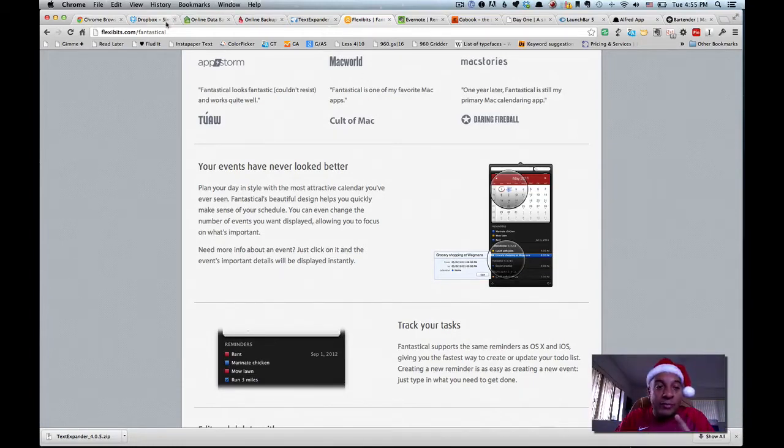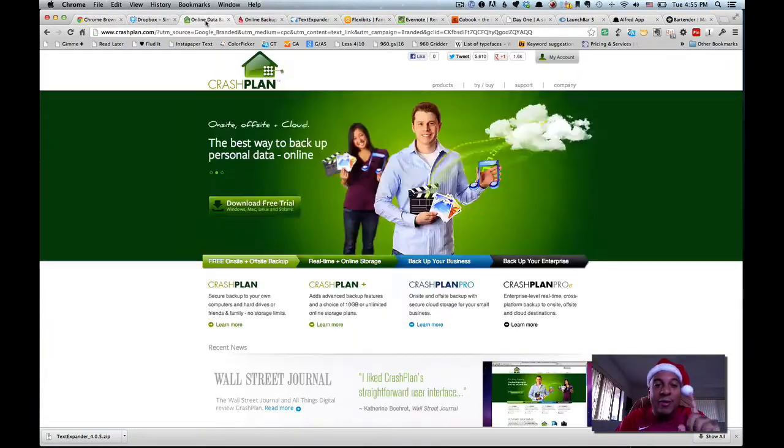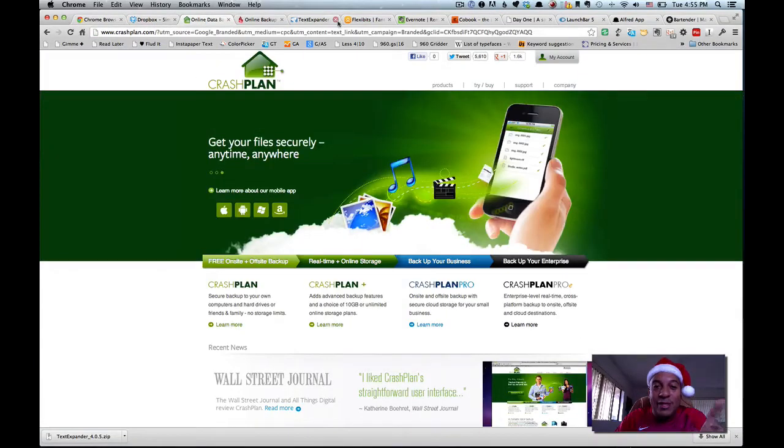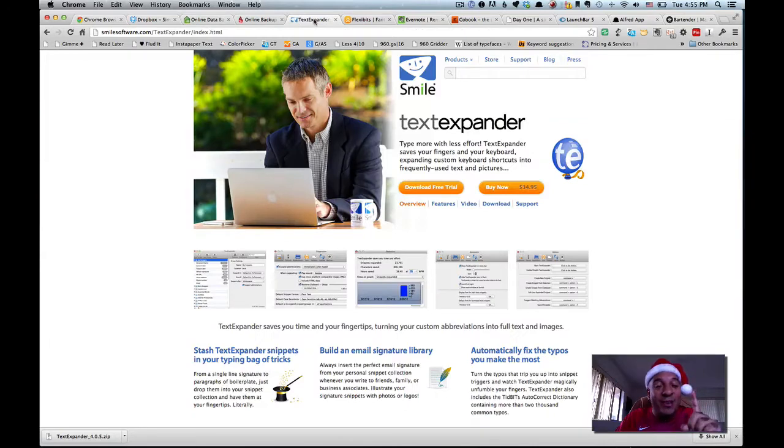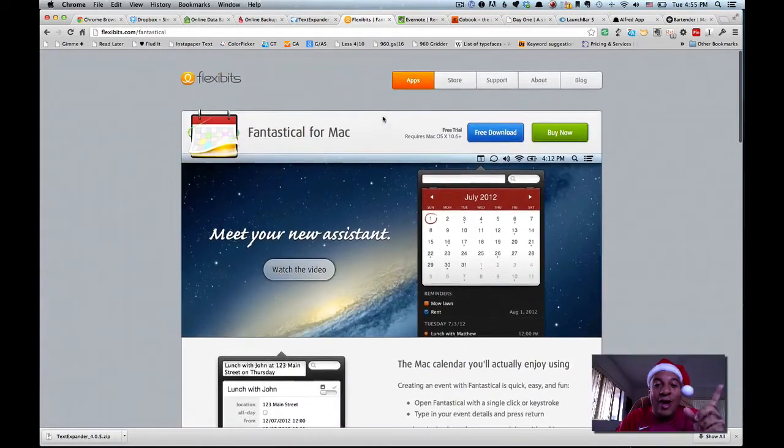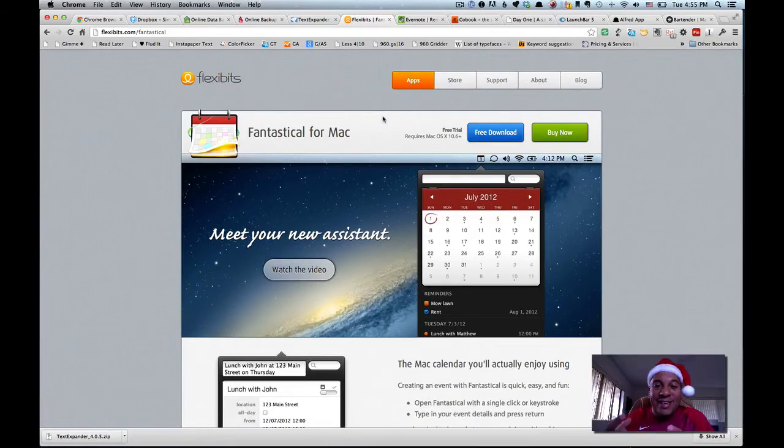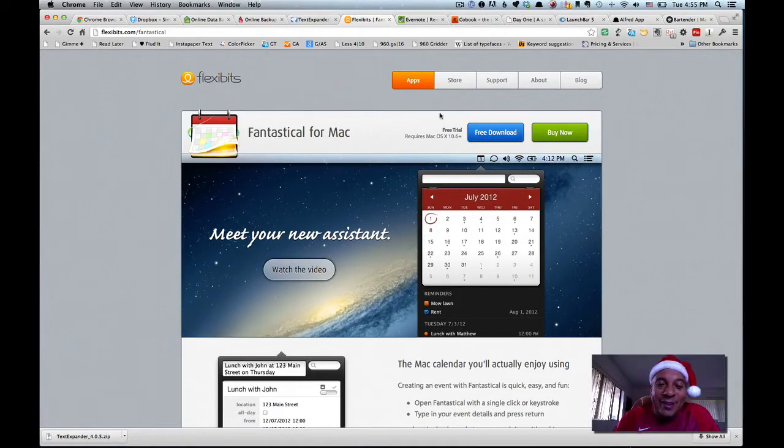By the way, before I go further, Chrome iOS app, Dropbox iOS app, CrashPlan iOS app, TextExpander Touch iOS app, Flexibits, Fantastical, also iOS app. You see where I'm going here? I like these things that work together.